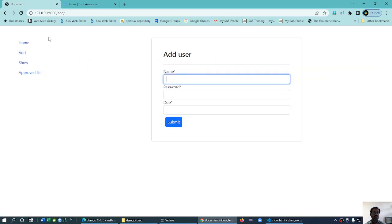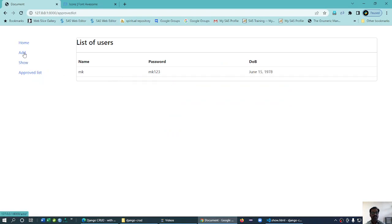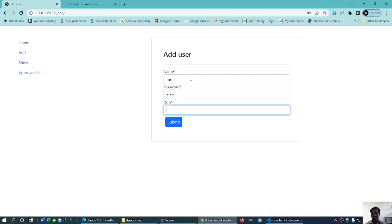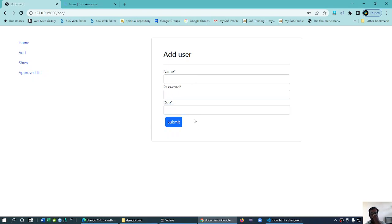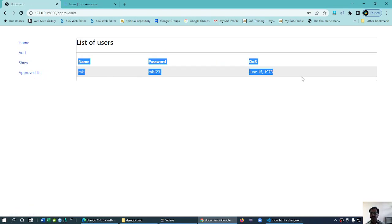I think who are all there - MK is there in the approved list. And now here I add MS - MS123 and then 05/21/1978, enter. Okay, so this is not approved. So if I go to the approved list...